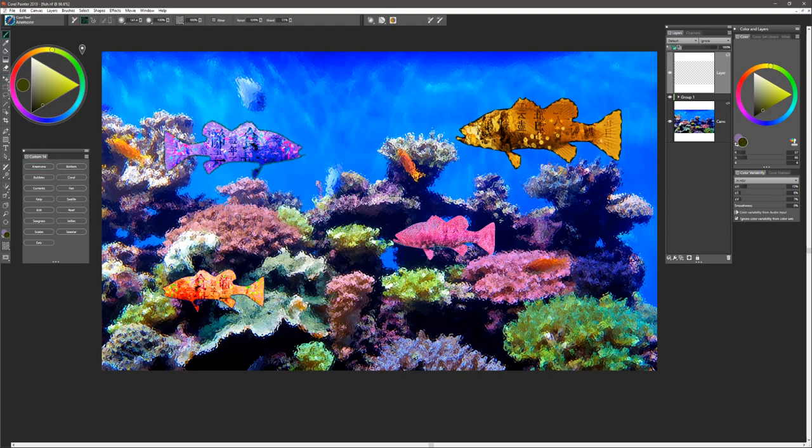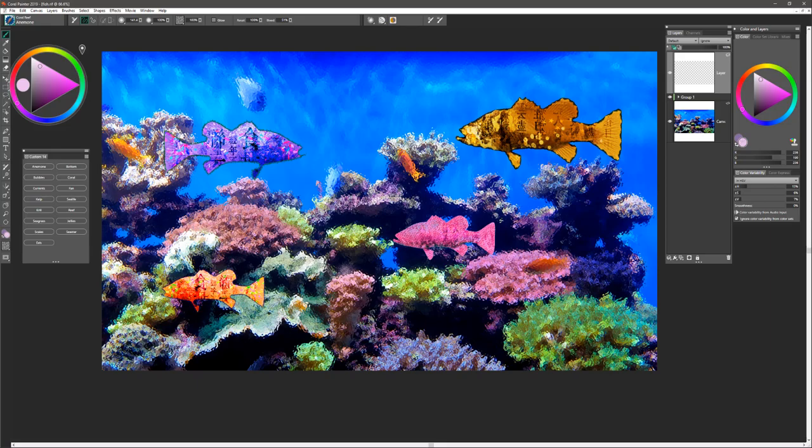This brush is a lot of fun to use. A lot of times what you can do is just sample the color that you want to use, but it emulates the look of the sea anemones on the floor of the ocean.